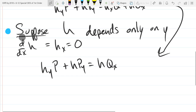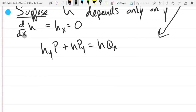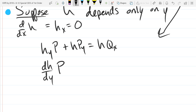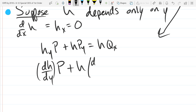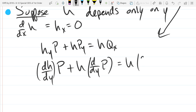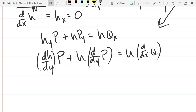Now I'm going to write this in derivative form. So we have dh/dy times p equals h times d/dx of q. And now we're going to solve for dh/dy, which is pretty easy to do. We're going to subtract the other term out and then divide by p.